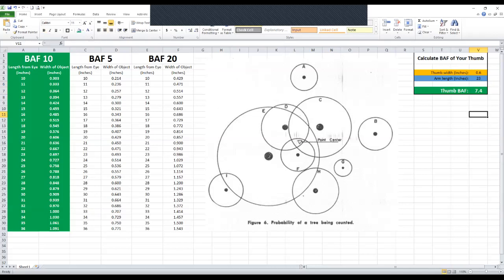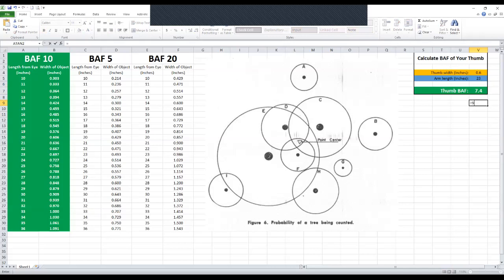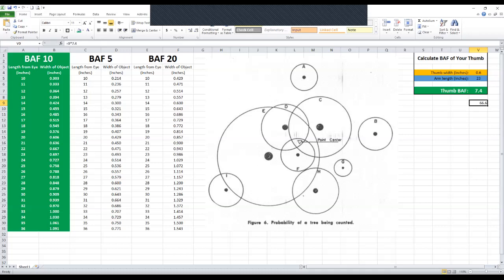Say I tallied nine trees doing that in a plot. Well with my thumb here, 9 times 7.4, here I'll type it in for you, equals 9 times 7.4. This is why it's a little less convenient. It's not a nice easy number like 10, but I still know that my basal area was 66.6 square feet per acre on that particular plot.